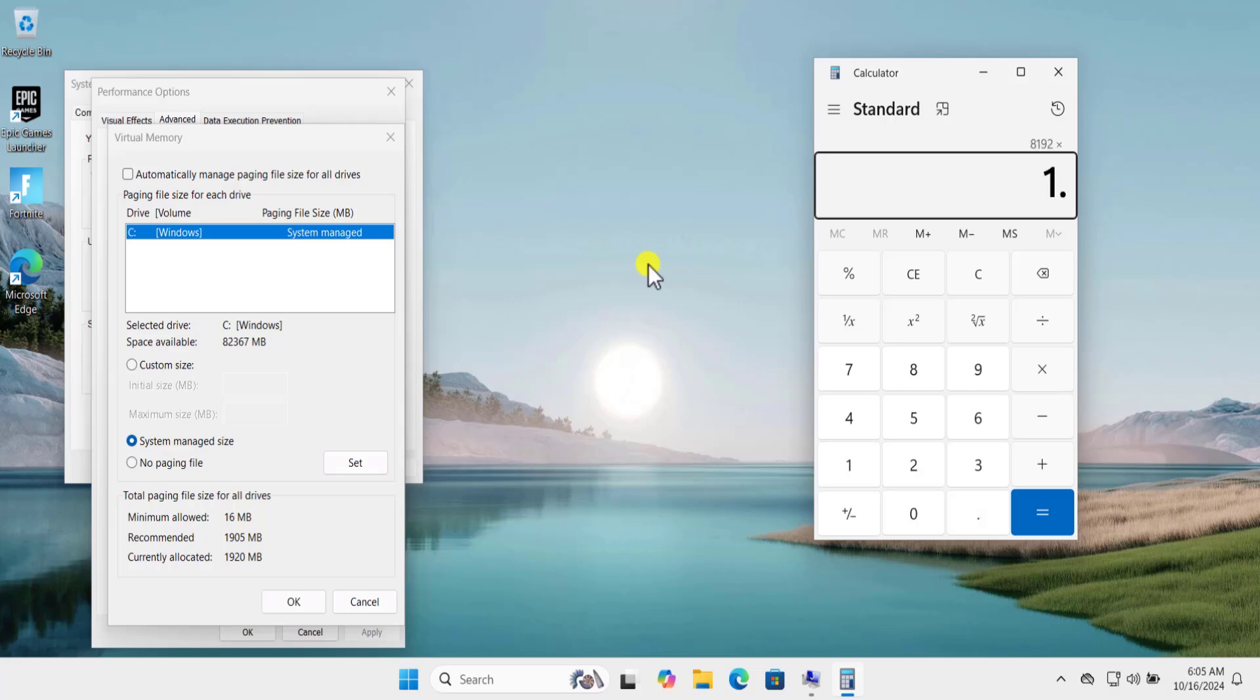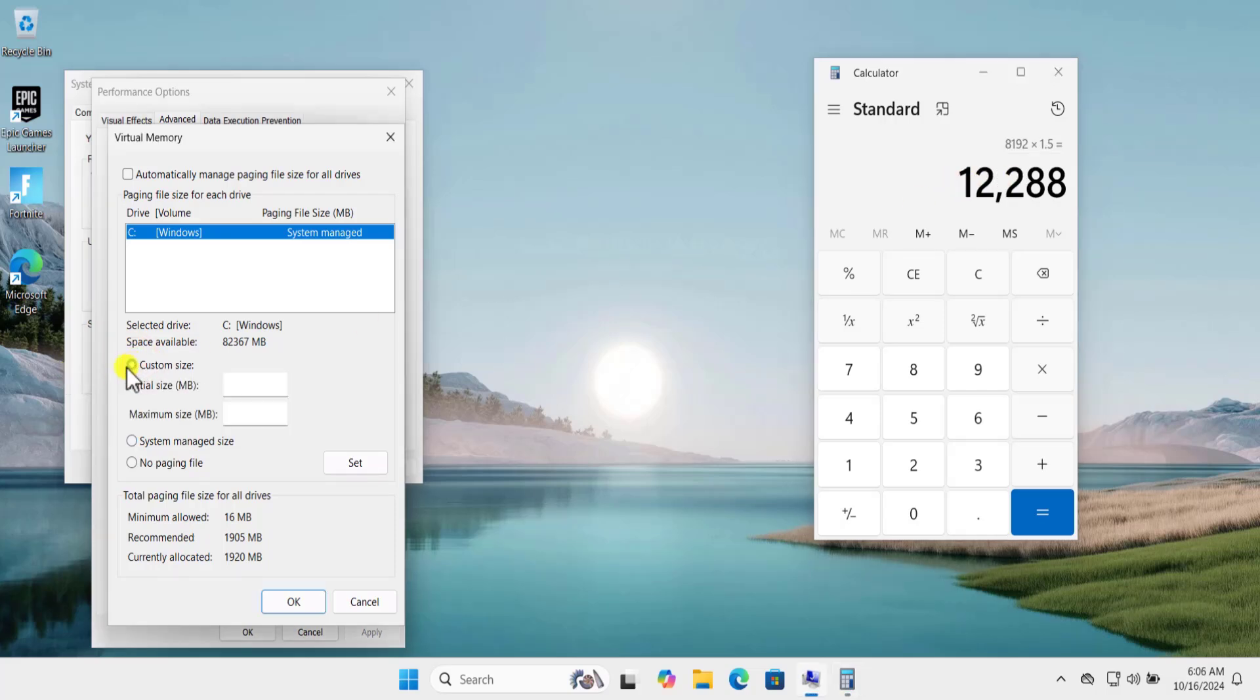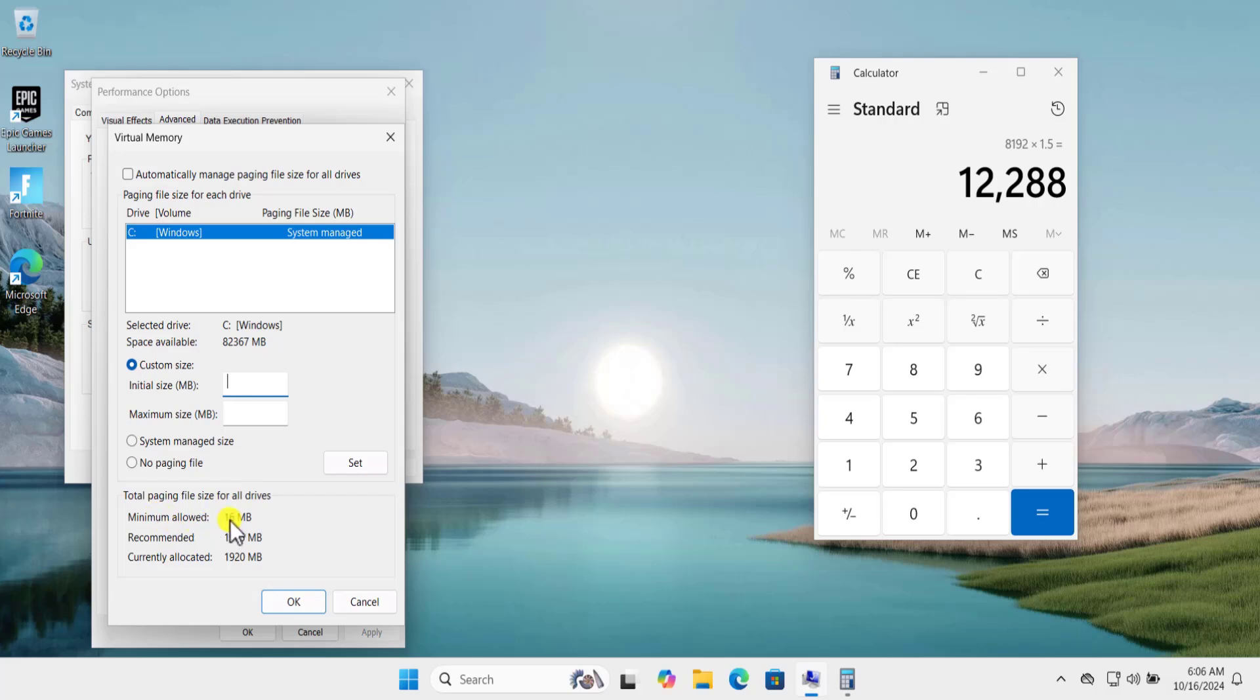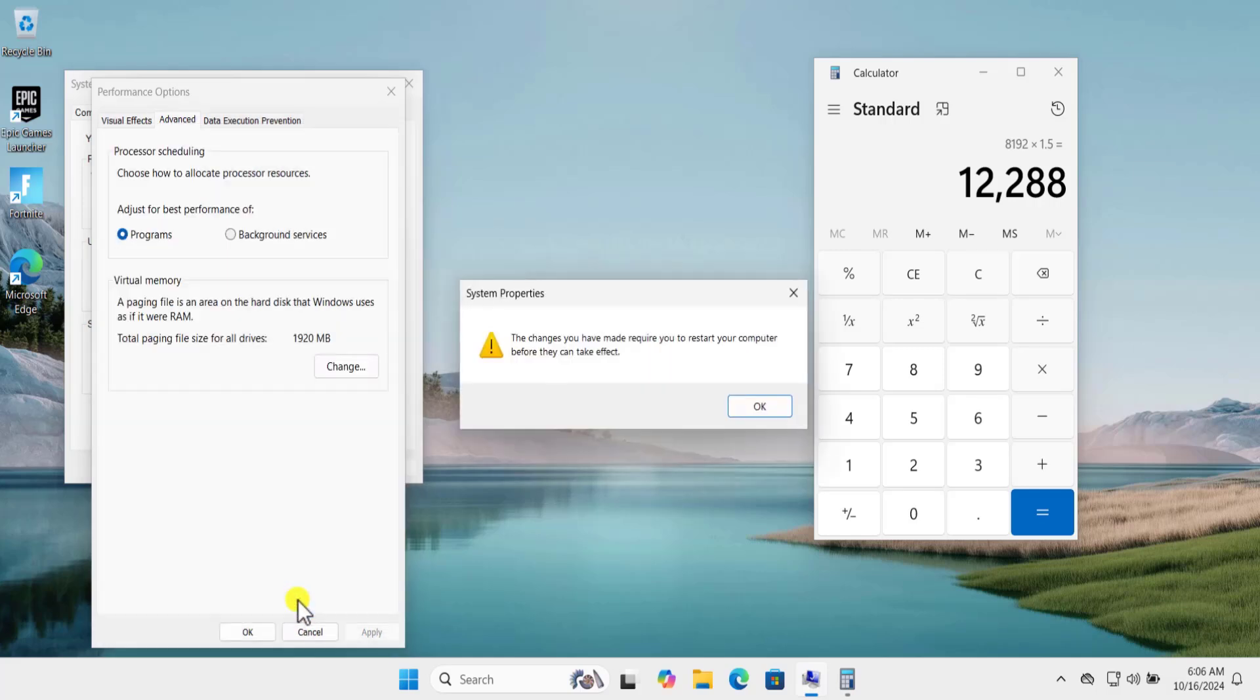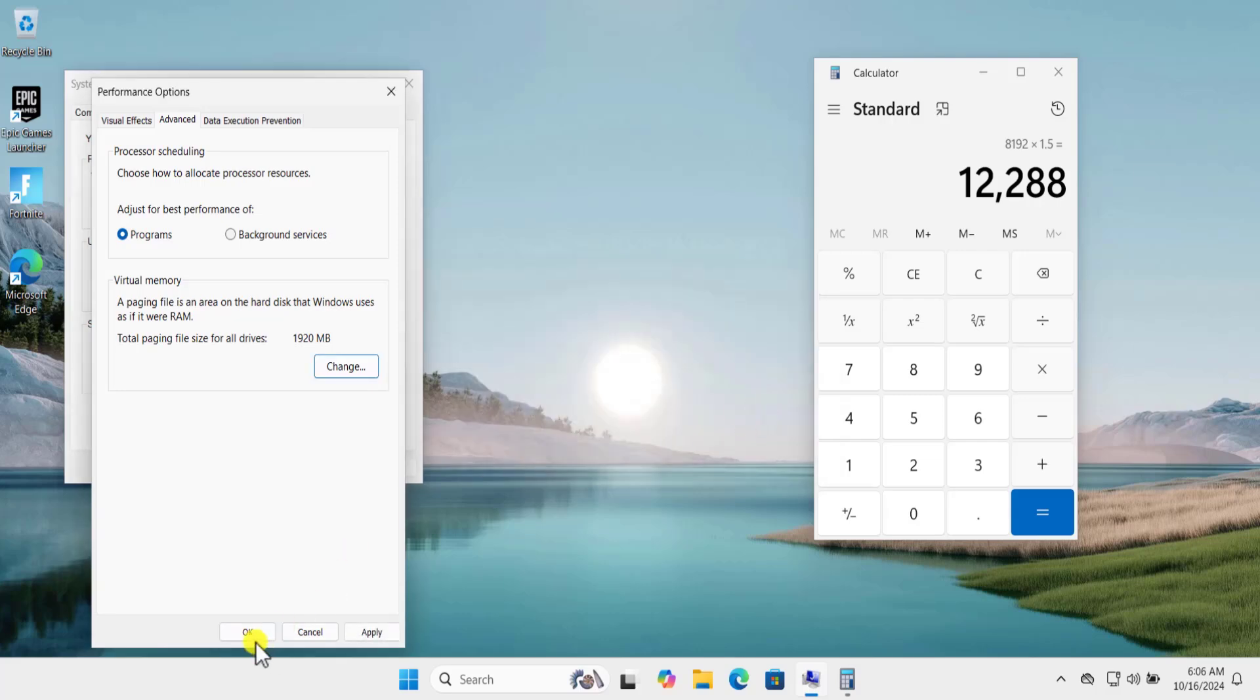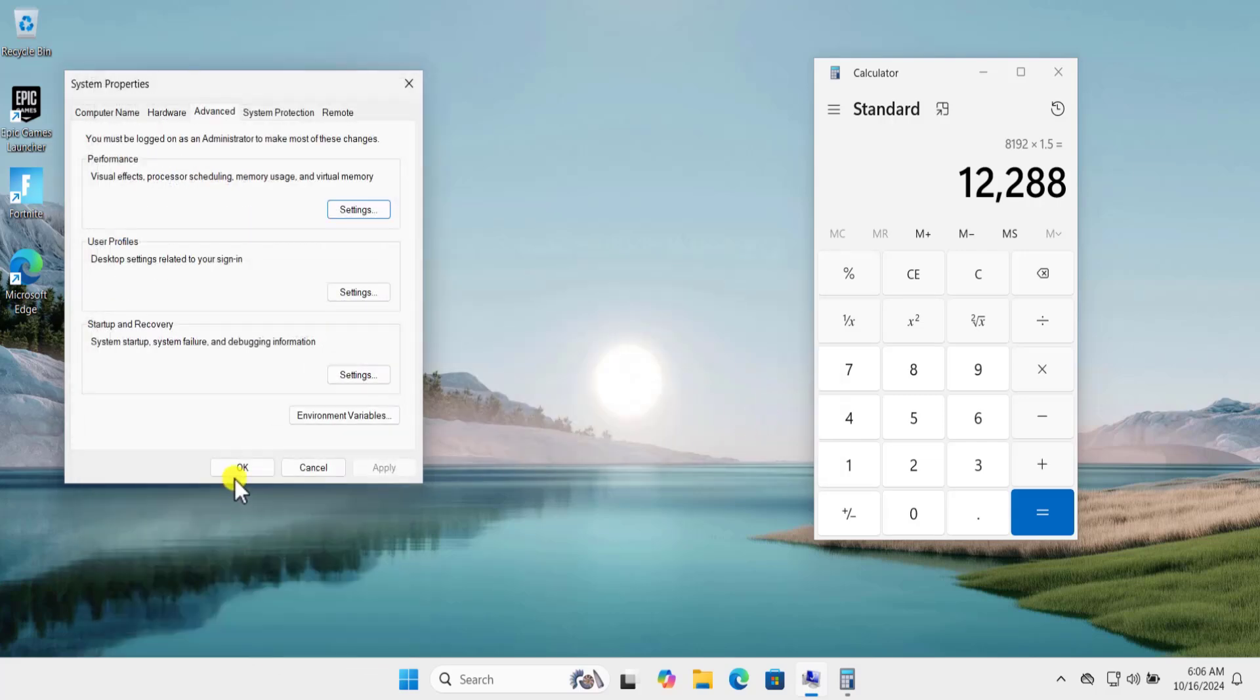Here we have the maximum size, so click on this one, and for the initial size you need to set the same size showing up here, the minimum 16 MB. And let's set up the maximum size to 12,288 and click on Set. Click OK, again click OK and Apply and OK. This will ask you to restart your computer.